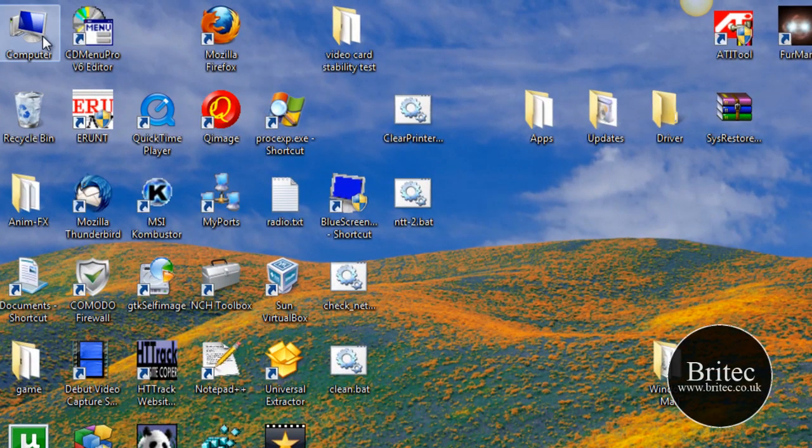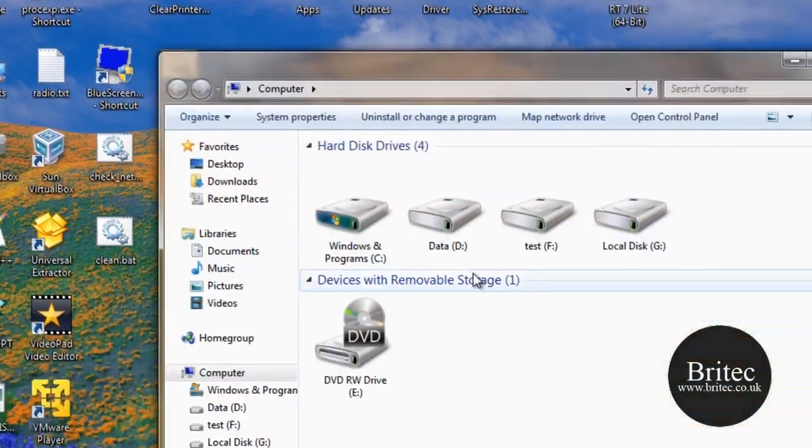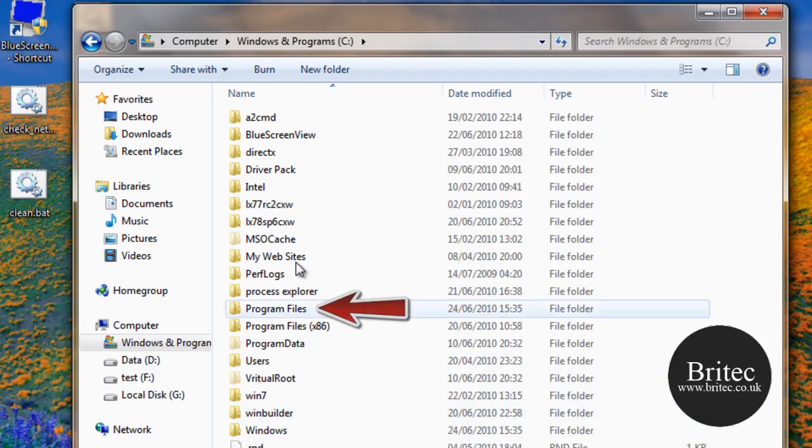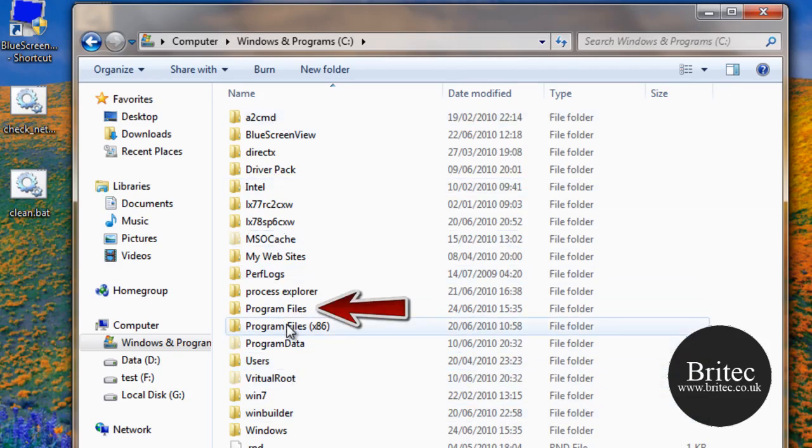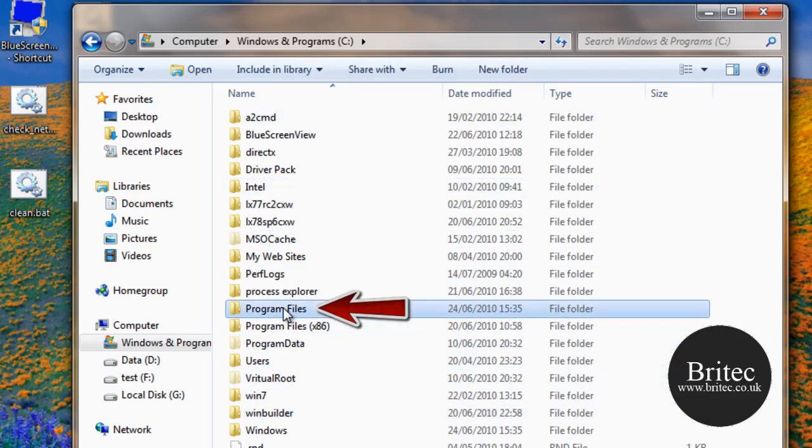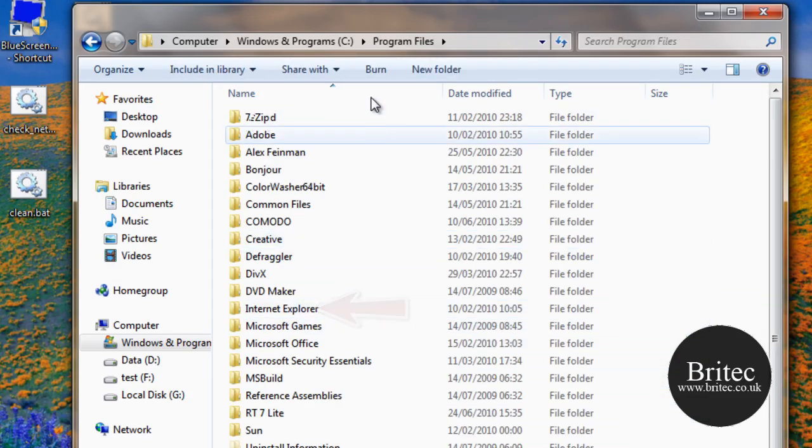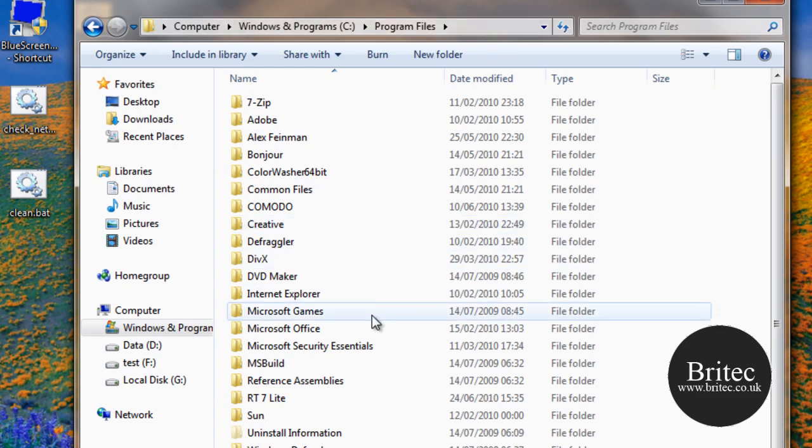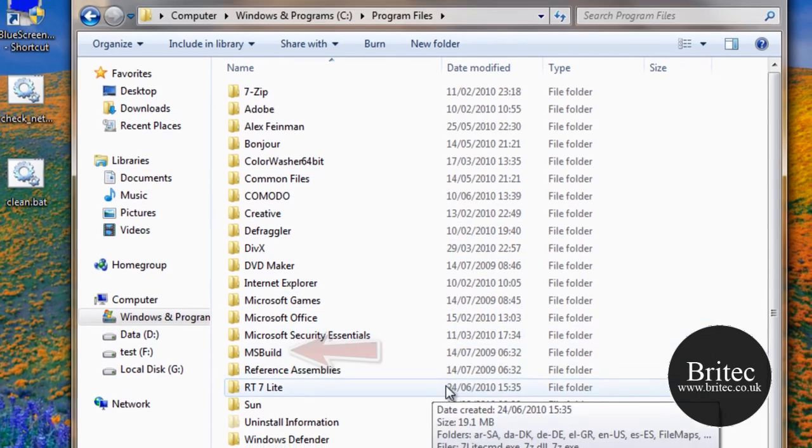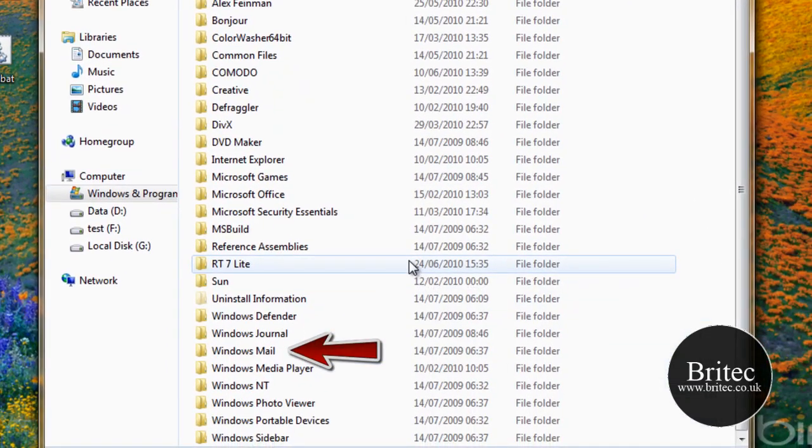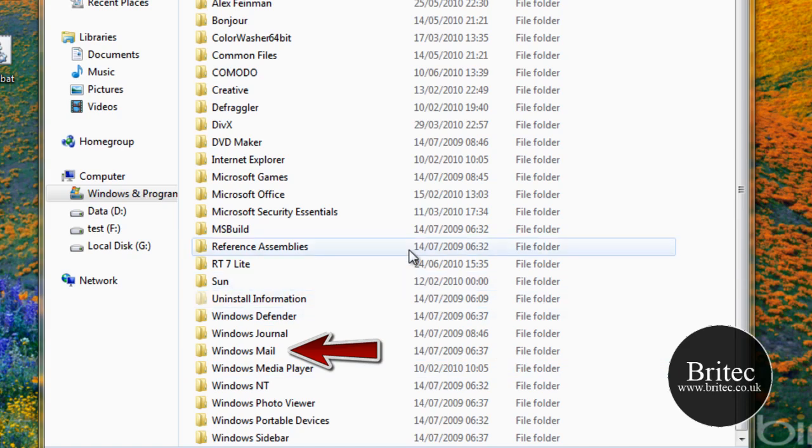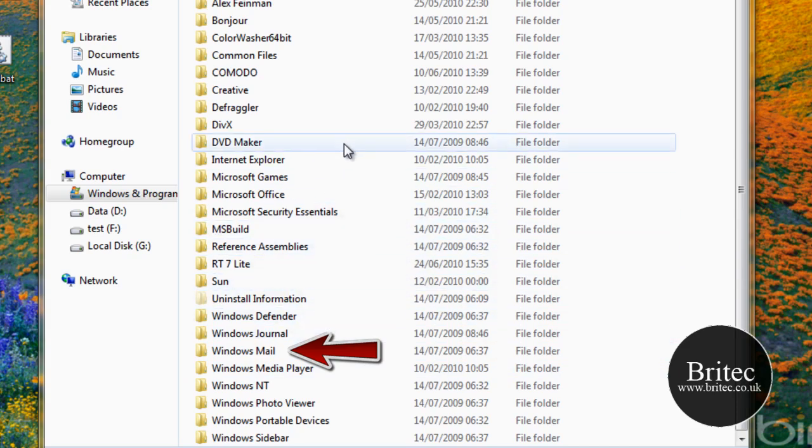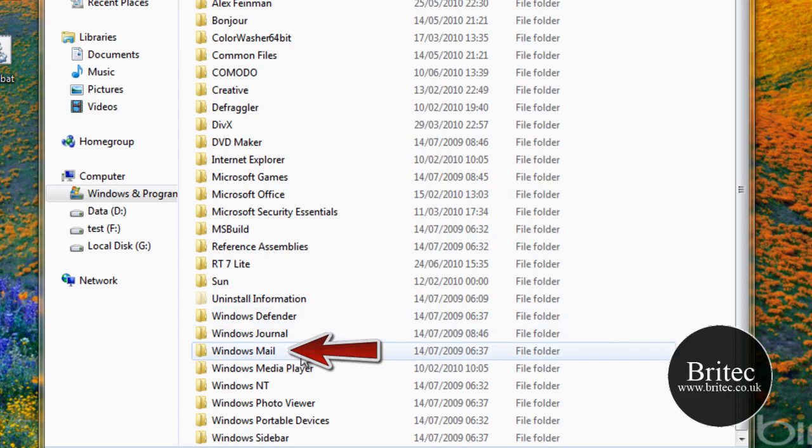The first thing we want to do is go to my computer, C drive, and go down to program files. Now this is a 64-bit operating system. I will put the actual links up there for the 64-bit version and the 32-bit version. You also need to have a program called Take Ownership, but we'll talk about that a bit later.